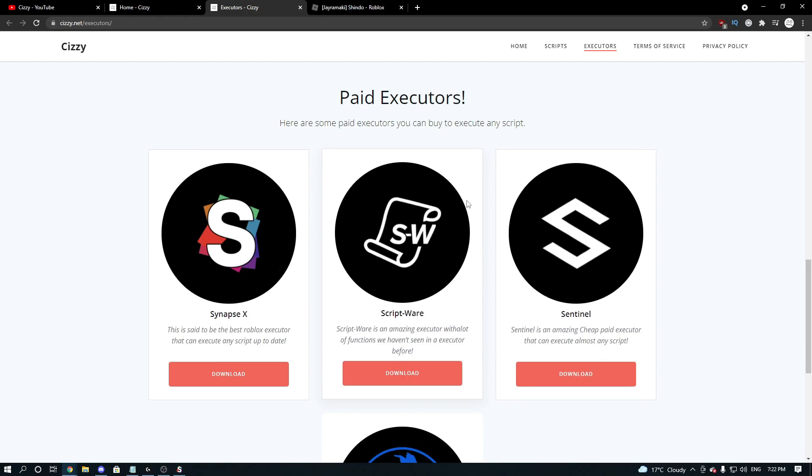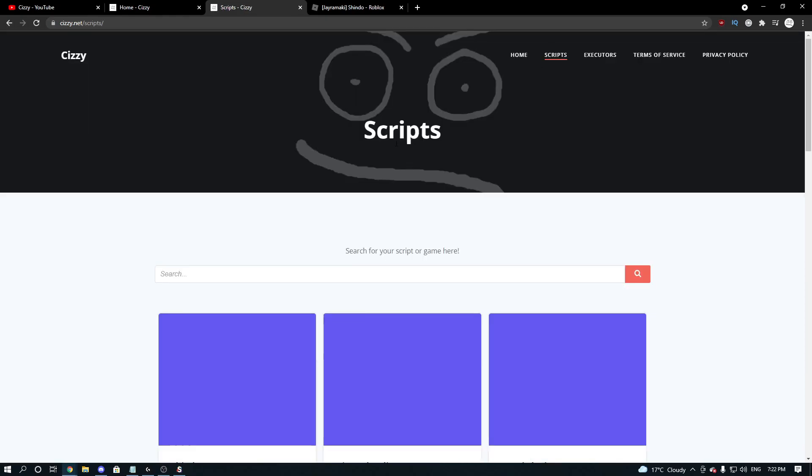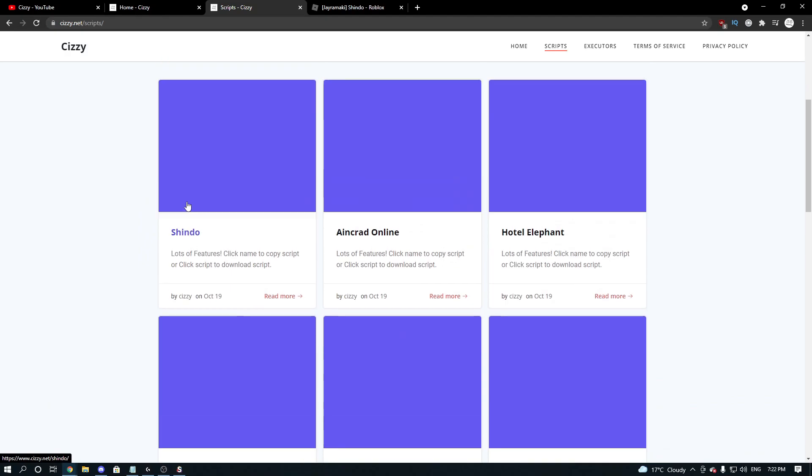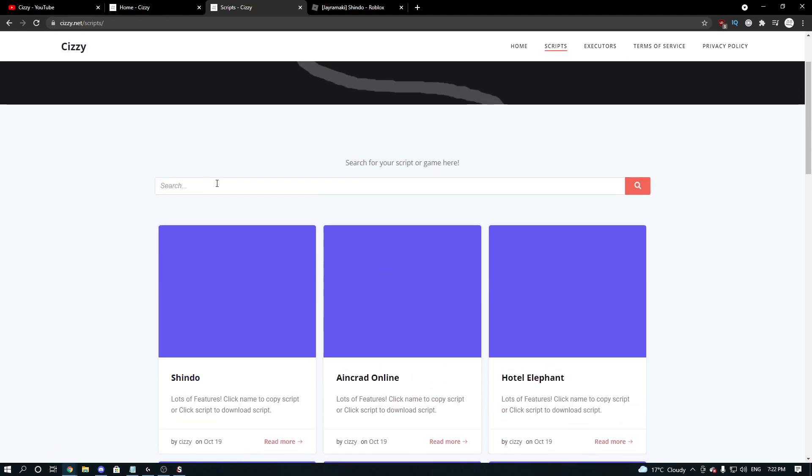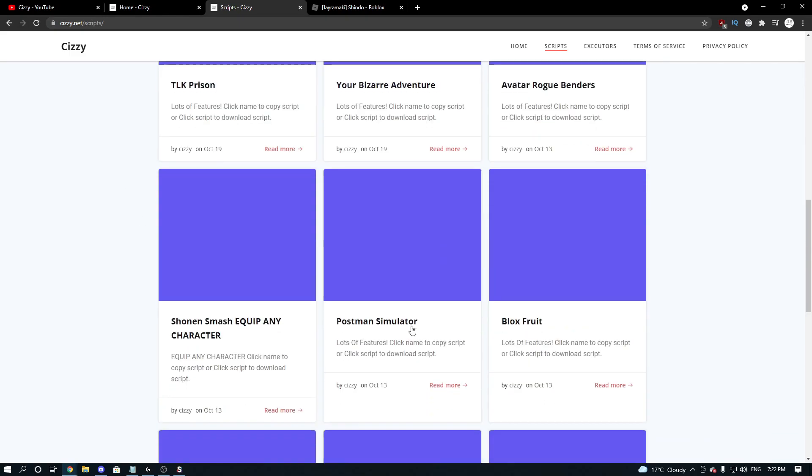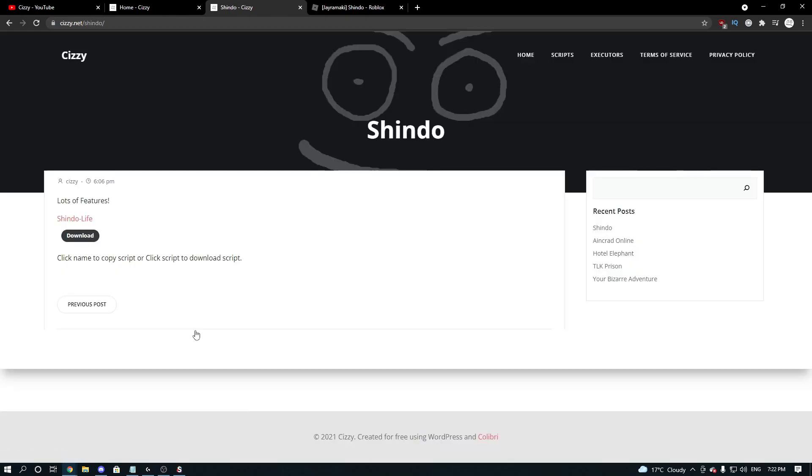So I'm going to be using SynapseX myself, and from here what you want to do is head over to the scripts page, and you want to go to Shindo. Now if you can't find this, because it might not be the latest when you're watching this video, you can search Shindo here, or you can search any game.